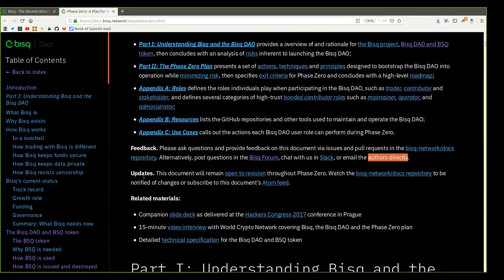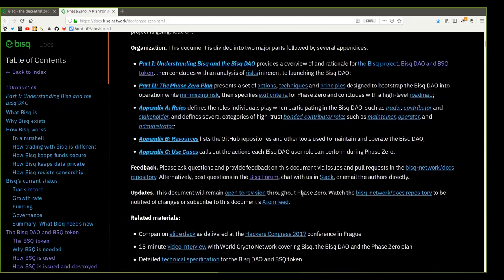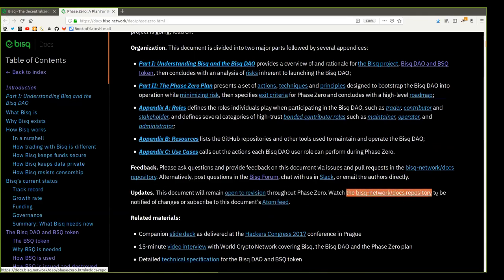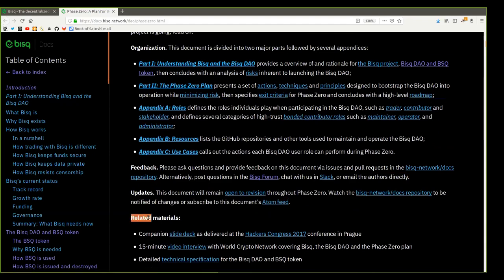Updates. This document will remain open to revision throughout Phase Zero. Watch the BISC network docs repository to be notified of changes or subscribe to this document's Atom feed.